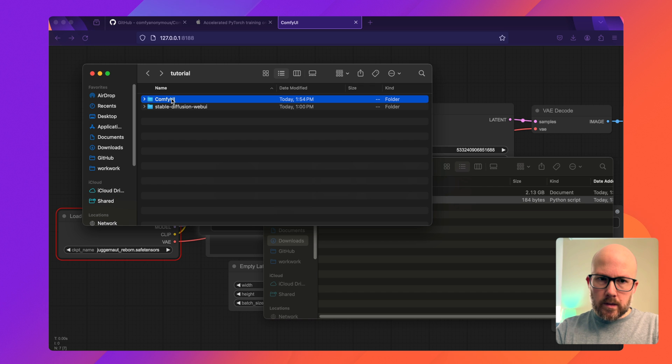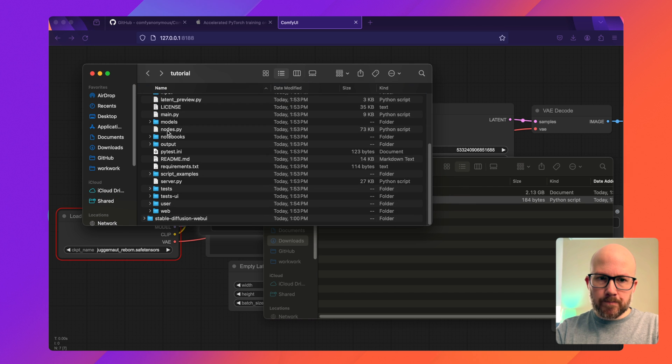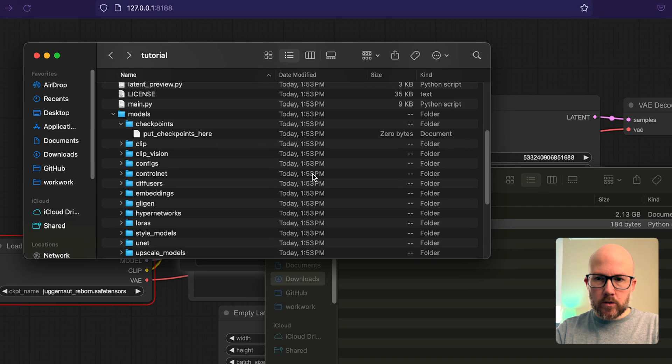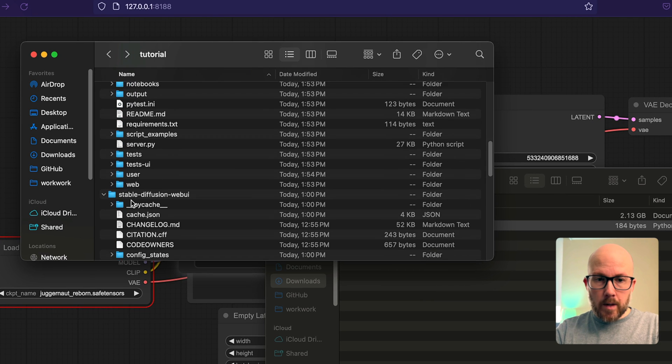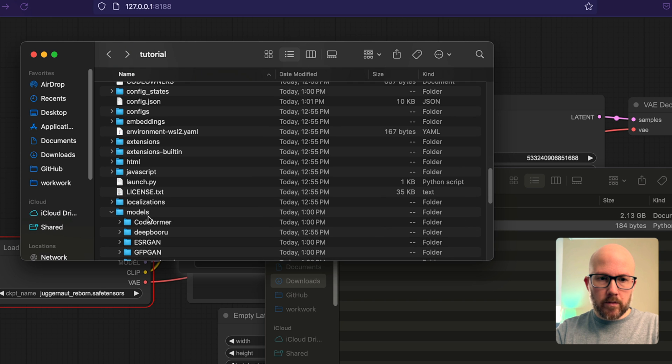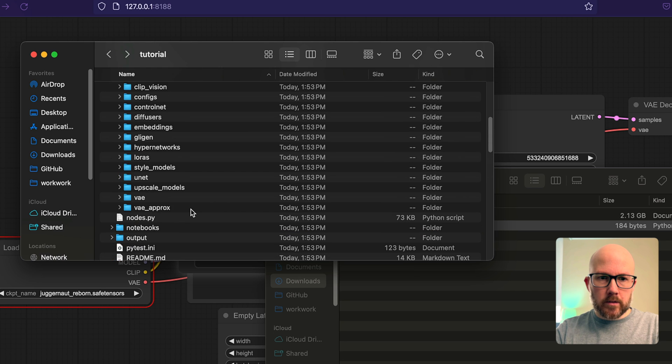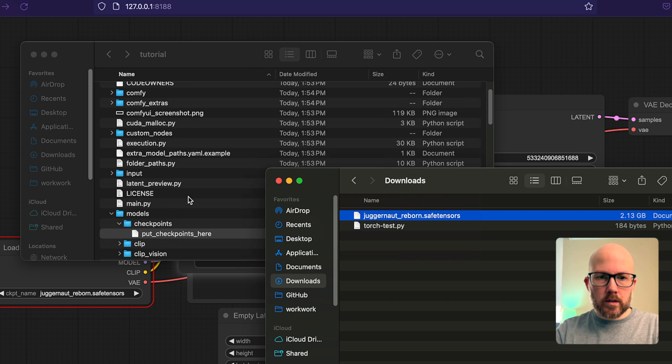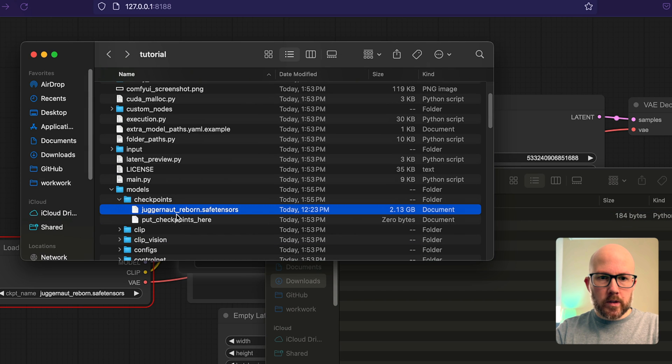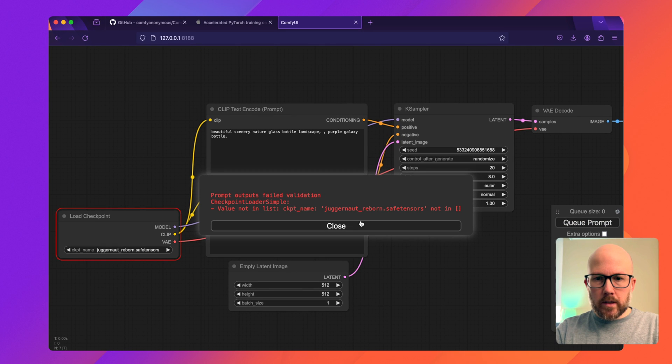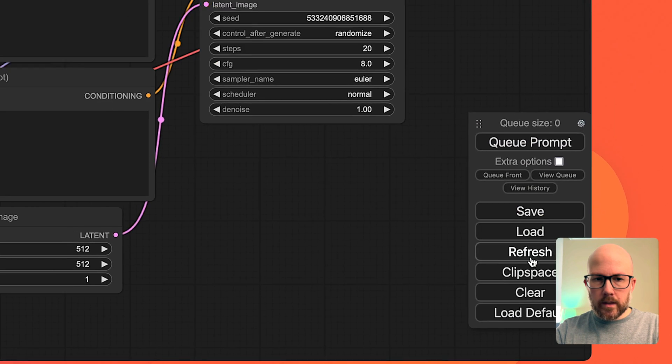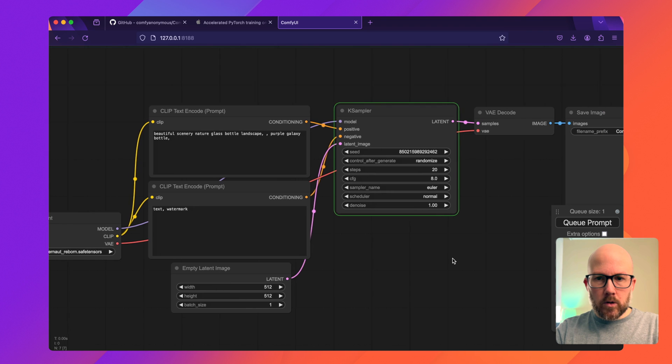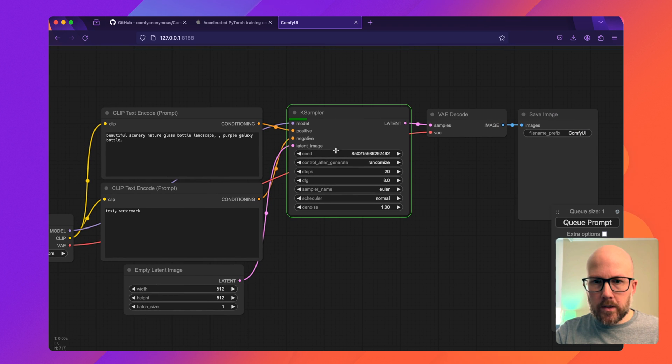I'm going to go to the ComfyUI directory, go to models, and then here's the checkpoints directory. This would be similar if you want to copy over all your models from automatic 1111's web UI. You would go to the Stable Diffusion directory and copy all the models and move them here. I already have the juggernaut reborn safe tensors file that I downloaded earlier. Now that I'm going to have that in ComfyUI, I'll click close and then refresh, or I don't even believe I have to do that. I can just queue the prompt and it will go through all the steps to generate an image.